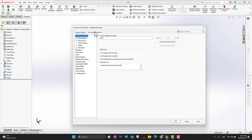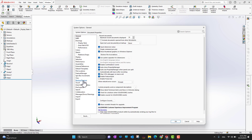There are two main things: the first is System Options and the second is Document Properties. System Options are general settings — no matter when you apply them, they will be applied to all documents, all templates, all parts whenever you open them in the future.